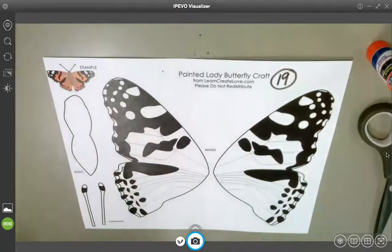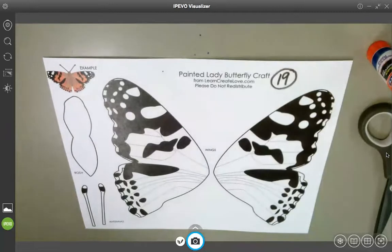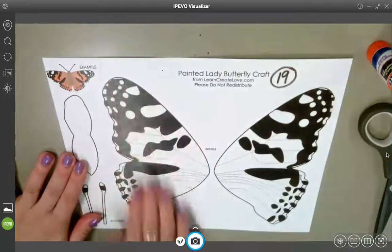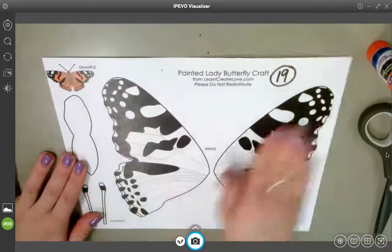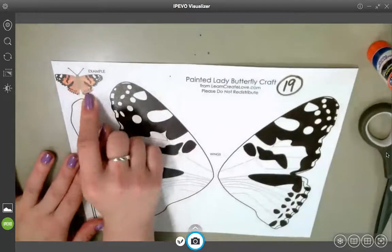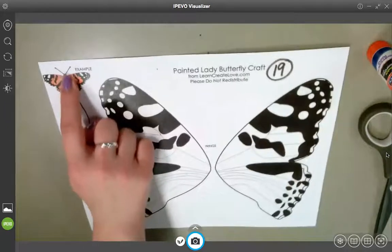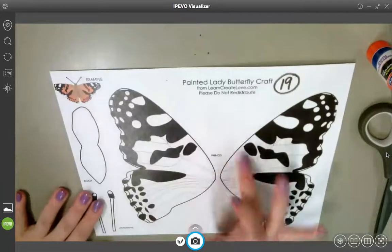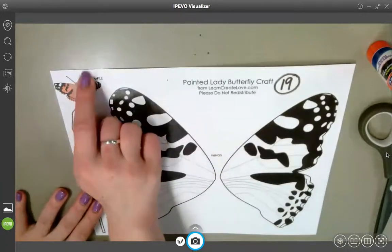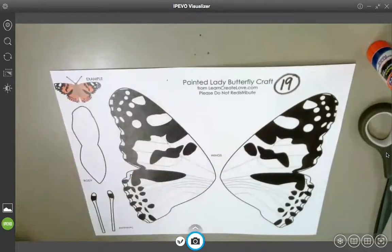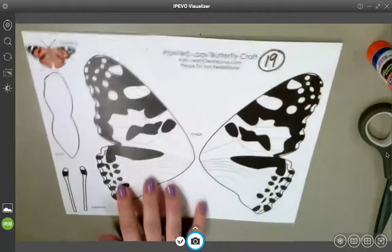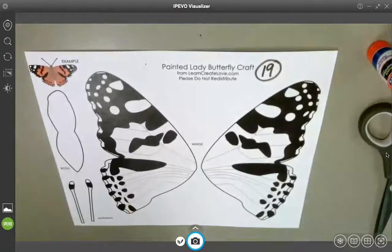Remember, we learned this week that the butterfly's wings are identical. So you want to make sure that whatever you do on this side, you do on this side. You should be coloring those wings primarily orange. The body looks like it's brown. There may be a little bit of brown on the wings here too, and the antennae look brown. So step one is color. If you want to pause this video and go color, go ahead and do that.